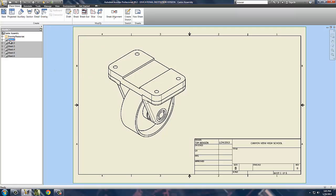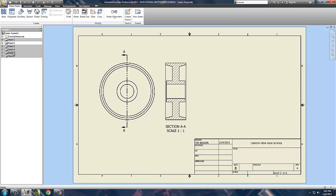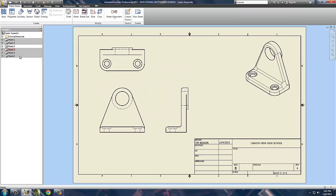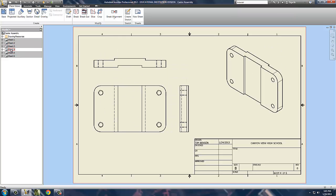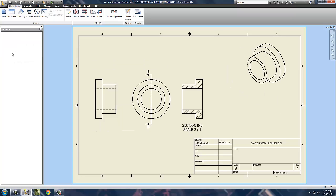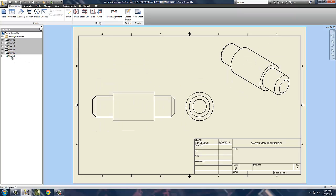I'm looking at Sheet 1, which is our assembled view with all the parts in it. Sheet 2 is our wheel, Sheet 3 is our support structure, Sheet 4 is our plate structure, Sheet 5 is the bushing, and Sheet 6 is our axle.